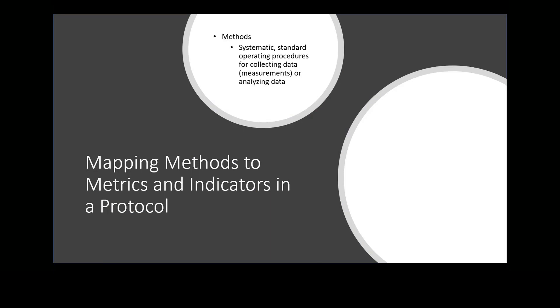Methods are systematic, standard operating procedures for collecting data, measurements, or analyzing data.